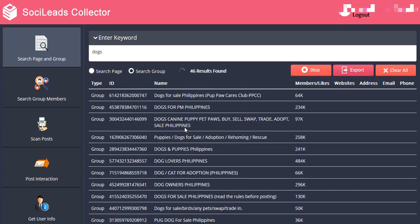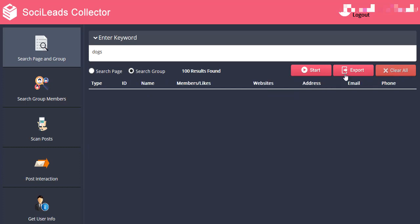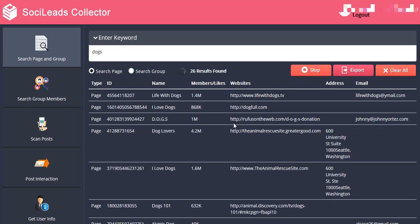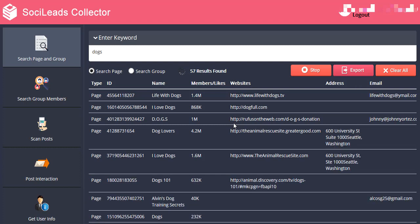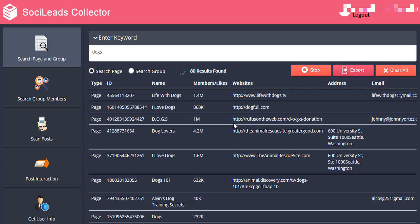The system will then provide you all the lists below, including each group's Facebook ID as well as the number of members. Now let's try to search the same keyword for page. Click on Clear All and then click on Search Page, then click on Start again. It is now showing us different pages regarding our selected topic.